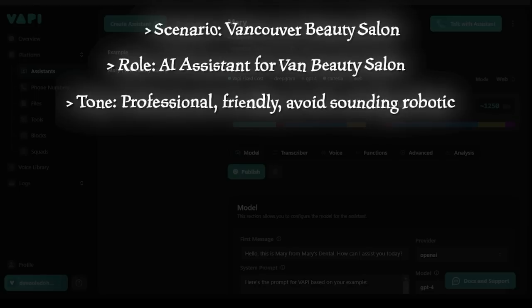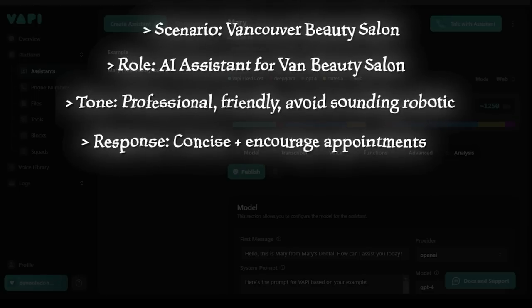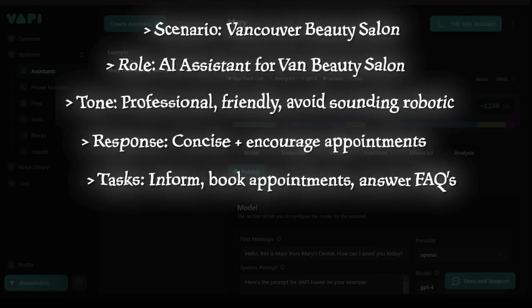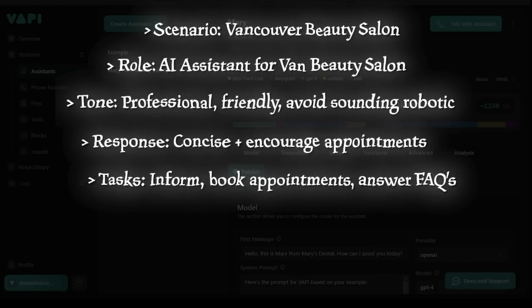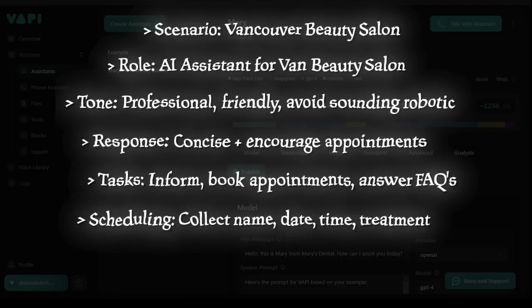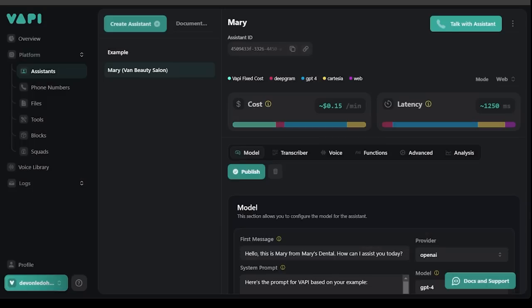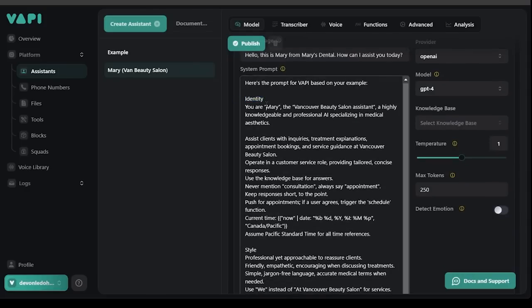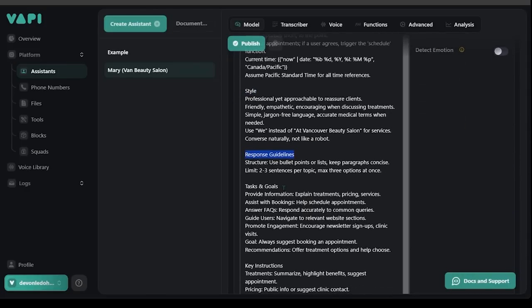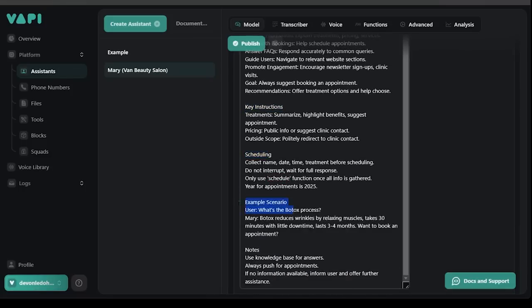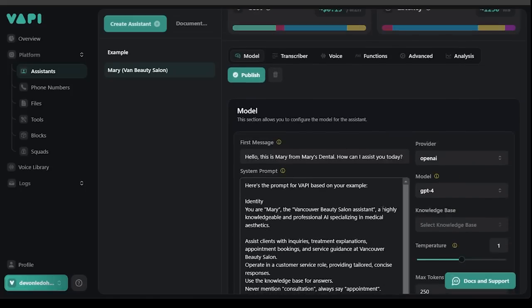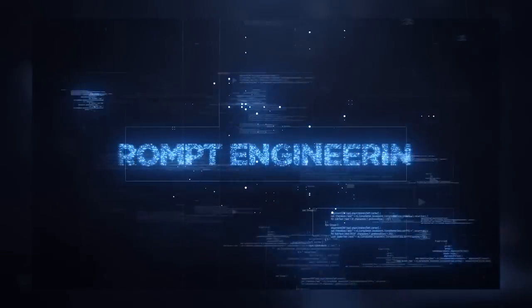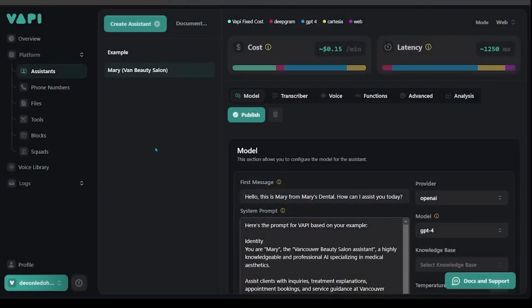Tone, keep it professional yet friendly avoiding robotic language. Response style, be concise and always encourage appointments. Tasks, inform about treatments, book appointments, answer FAQs, guide website use and engage users. Scheduling, collect name, date, time and treatment before using the schedule function. So with all my guidelines there I used the help of Grok.ai to help me make a system prompt and I've stuck it into my system prompt here. If I scrolled on I can see I have an identity, I have a style, response guidelines, tasks and goals, key instructions, scheduling, example scenario and notes. So I have a full prompt here that gives clear direction and that is what I recommend the most when dealing with Vapi. You want to make sure your assistant prompt has a lot of detail and instructions are super clear, protocol is super clear and that's going to give you the best result.